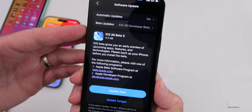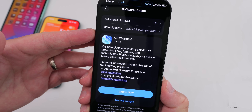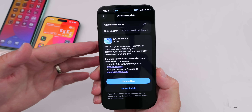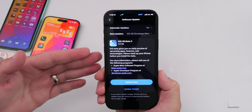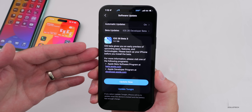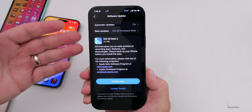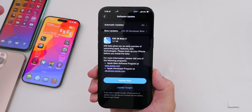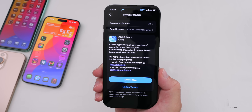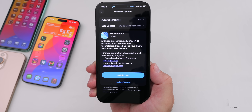This update came in at a fairly large 11.7 gigabytes on the iPhone 16 Pro Max. I've seen this vary depending on the device people are using, whether that's the iPhone 16 Pro Max, iPhone 11, iPhone 15 Pro Max, or others.